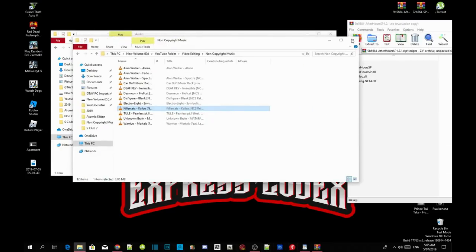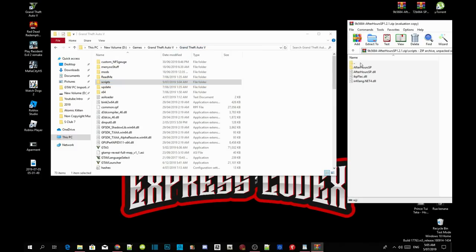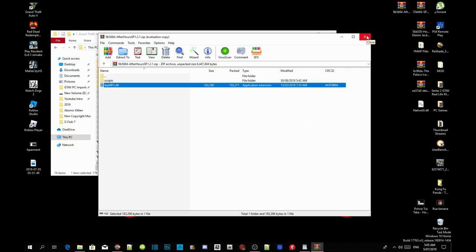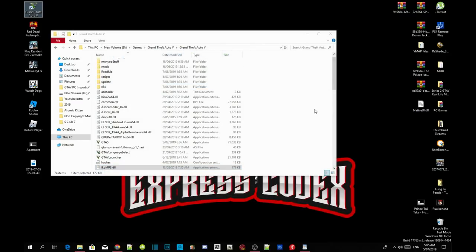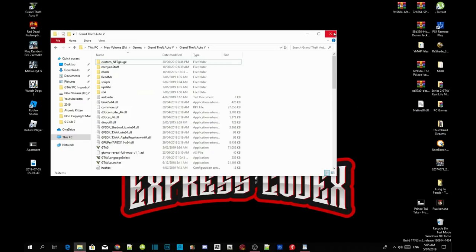Now to make your audio work, go back to your Grand Theft Auto V main folder. Go to your extract folder, double-click, and click on the ikp_mp3.dll file, then drag it inside your Grand Theft Auto V main folder — and now your music will work. All you guys have to do next is exit out of your extract folder, go back to your Grand Theft Auto V main folder, right-click and refresh your folder, then exit out.